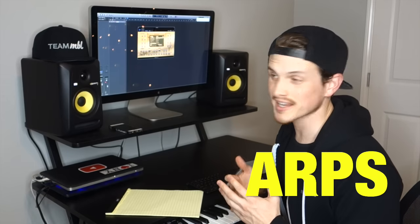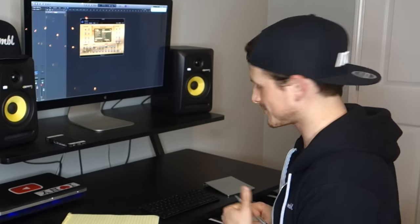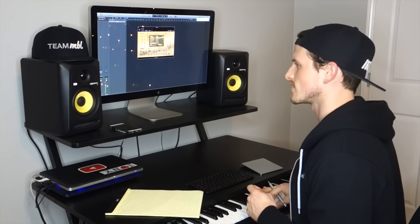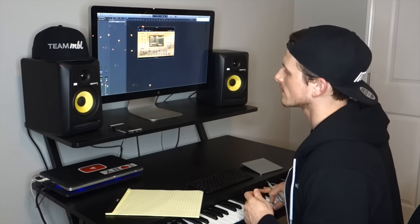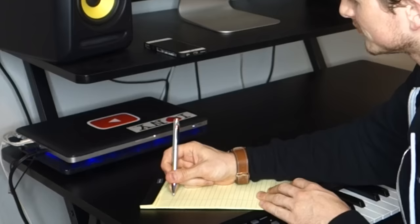Alright, so we're starting here in the ARP section. Check this out. This first one's called Country Trap. I didn't even know you could do Country and Trap, but let's see what it sounds like. That's sweet.